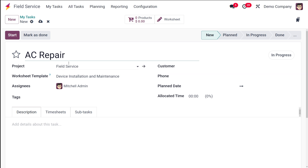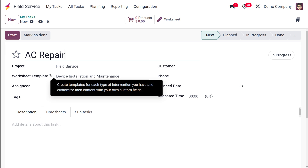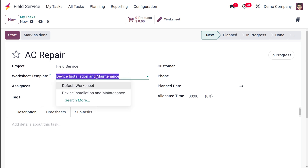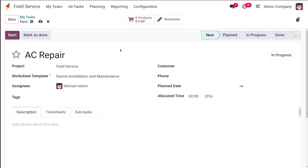This is the project called 'Field Service'. Here you have a worksheet template — you can create a template for each type of intervention. You can also customize the content with your own files. There are other templates available as well, and if you want, you can create new worksheet templates. Those worksheets can be seen here.